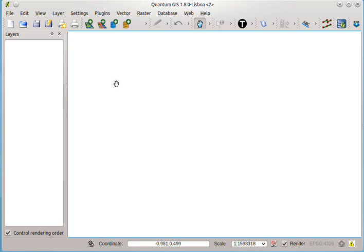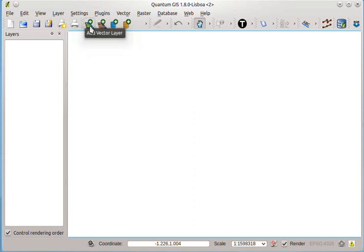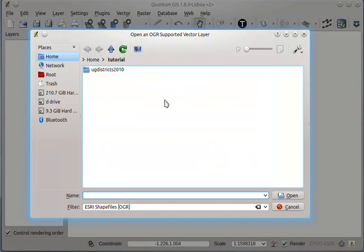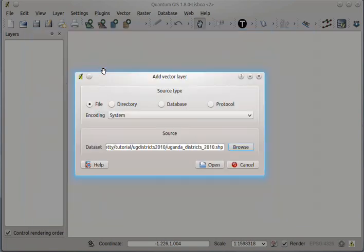I will first add the district shapefile. I will click the add vector layer button, and then navigate to where the district shapefile is, and then click open.